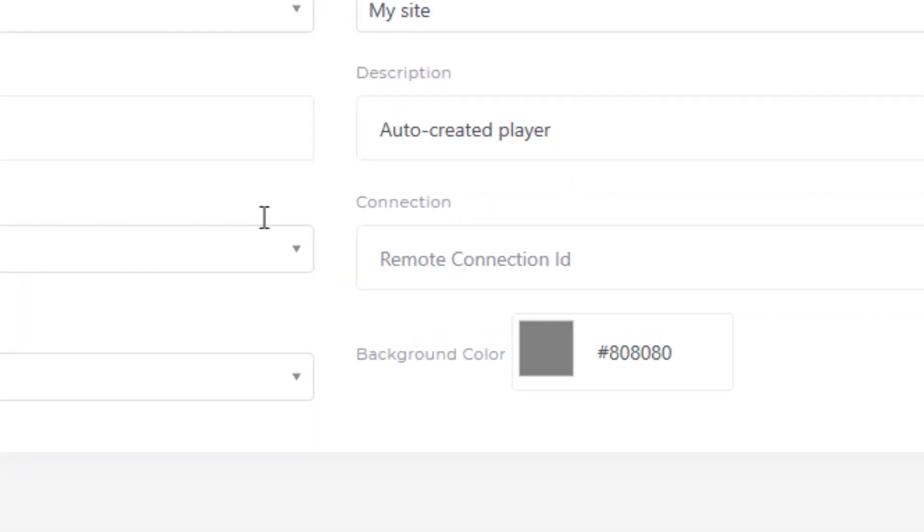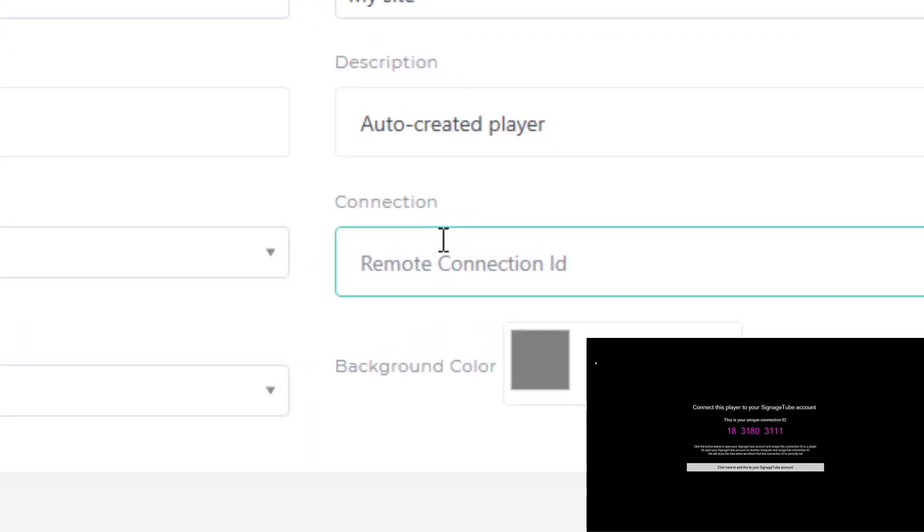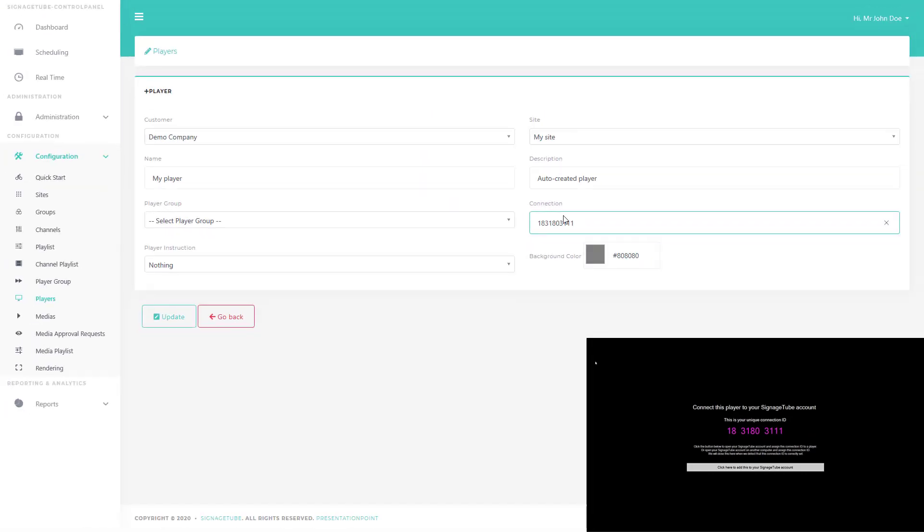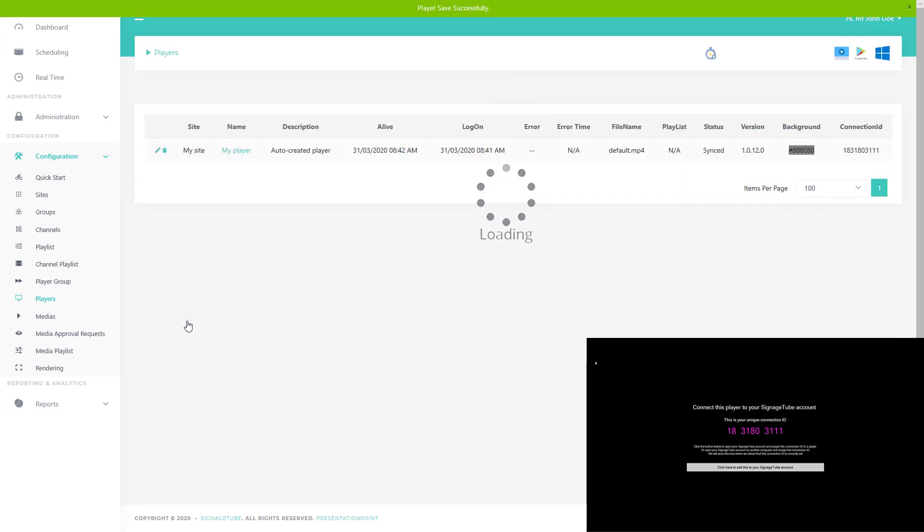Go to the connection text box and type in the connection ID that you got from the new device. Click the Update button.